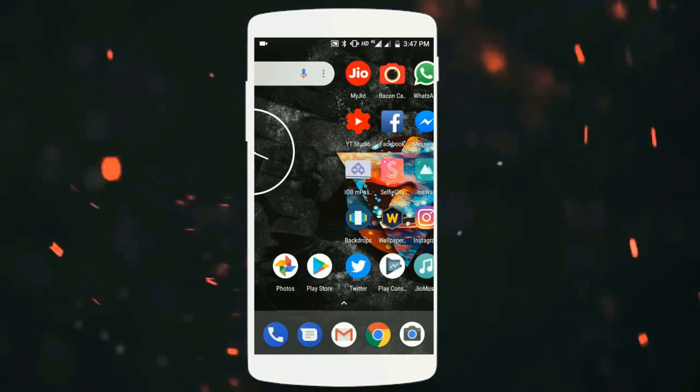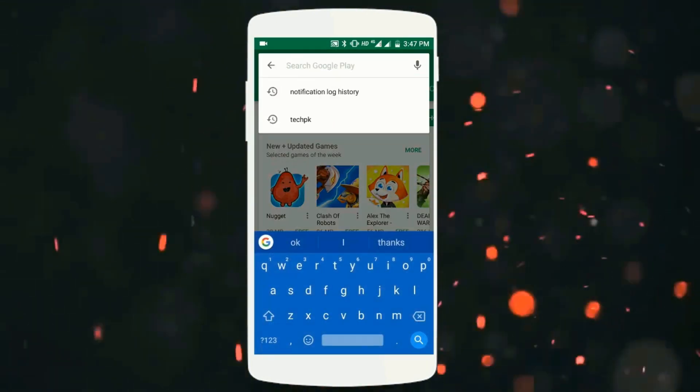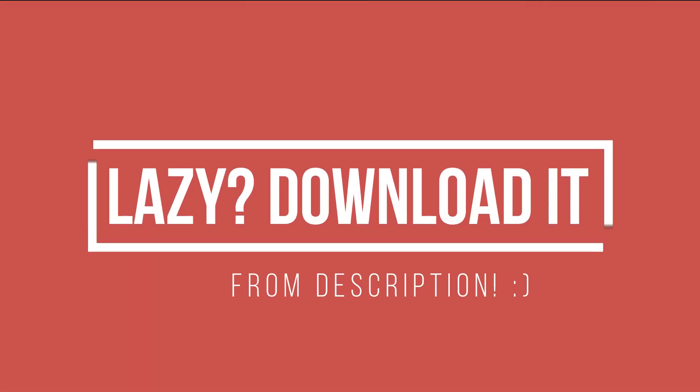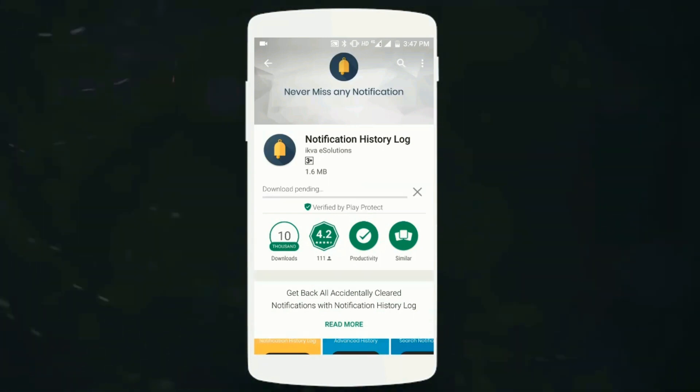Just open up the Play Store and search for the application 'Notification Log History'. If you're too lazy, just like me, you can click on the first link in the description and it will direct you to download this application.